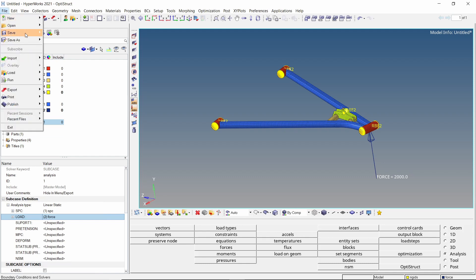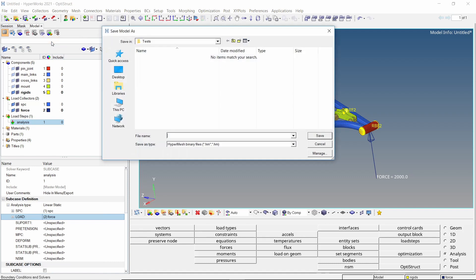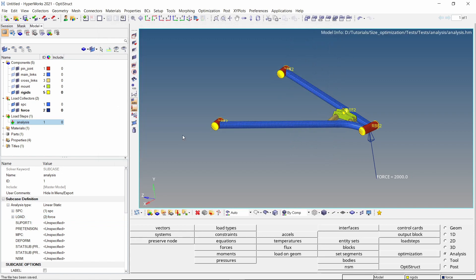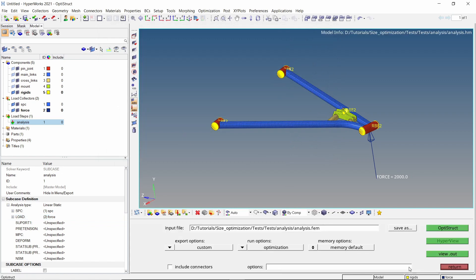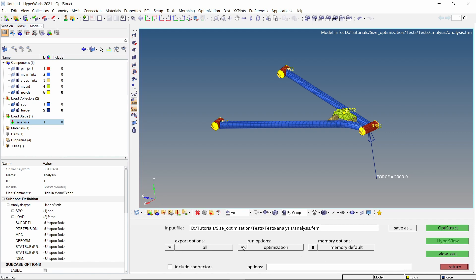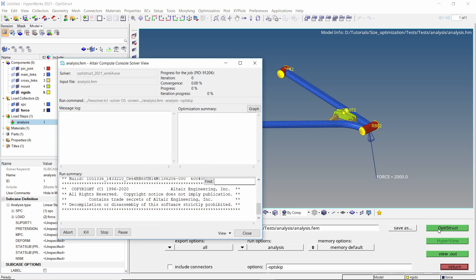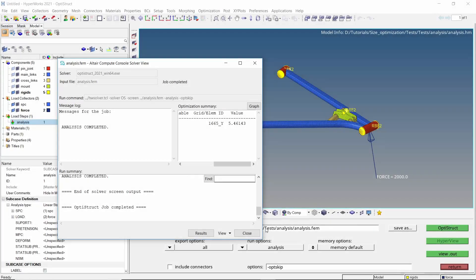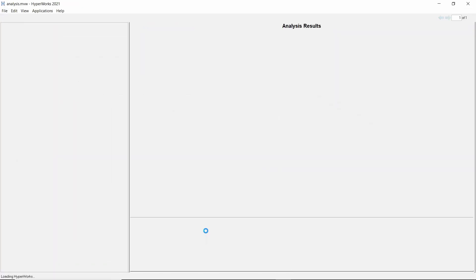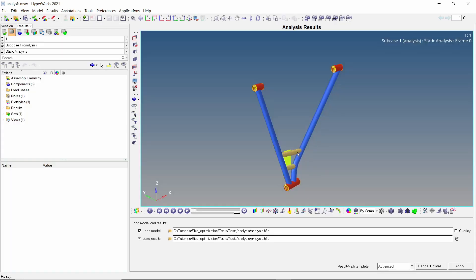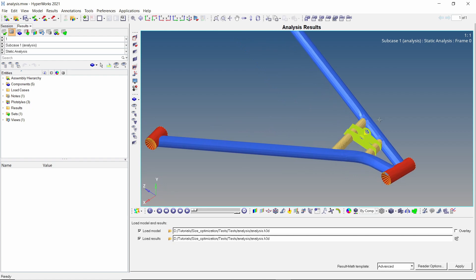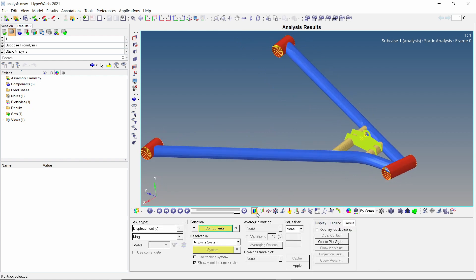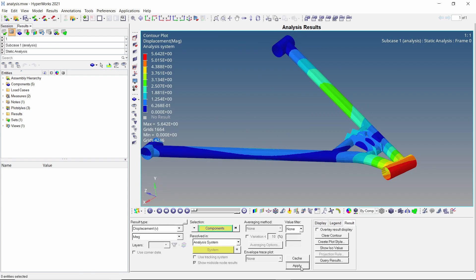Let's save the model in a separate folder. Make sure to use underscore in place of space while entering all file names to avoid any errors during the analysis run. Open the OptiStruct tab from analysis panel. Set export options to all and run options to analysis. Click on OptiStruct to launch the solver. Once the analysis is complete, we can view the results in HyperView.